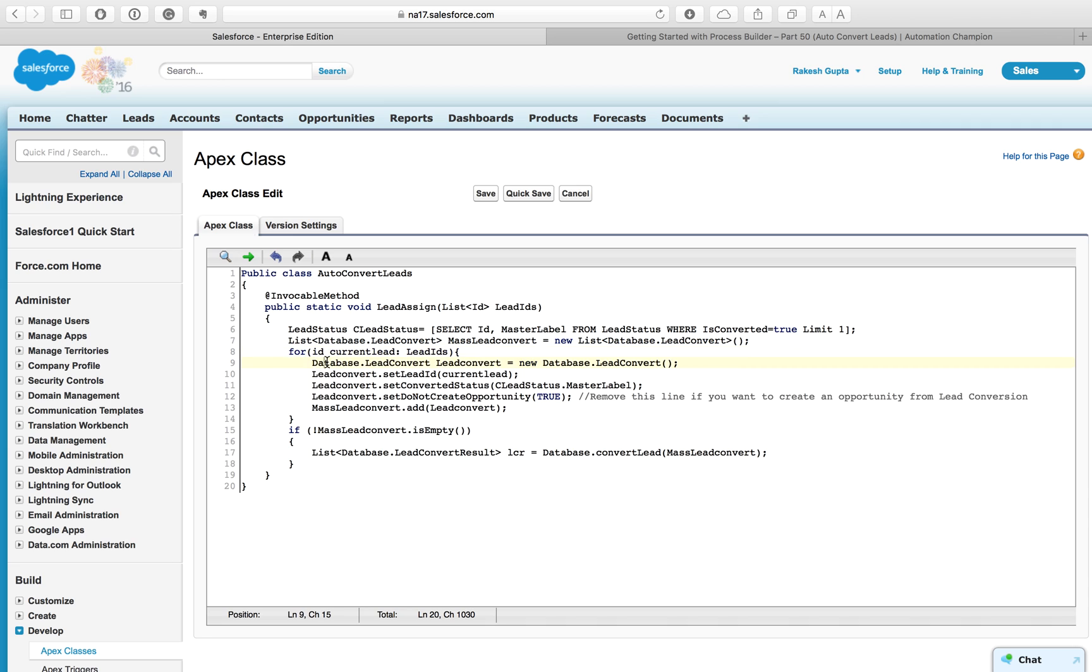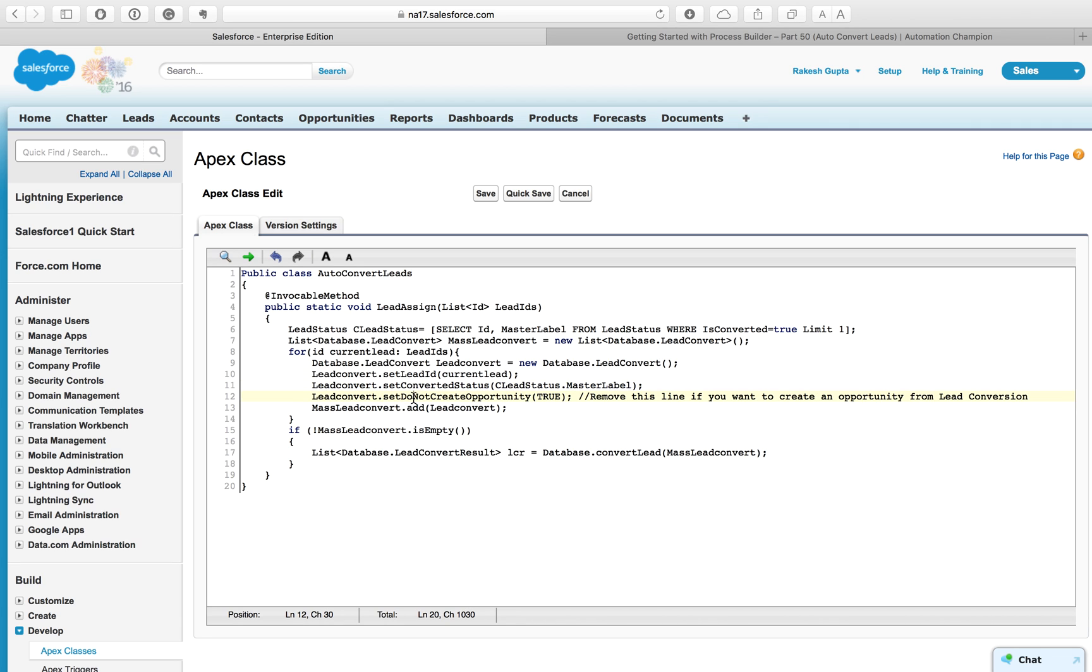Defining a list of Database.LeadConvert, and now we are using a for loop to bulkify this code. In line number nine, I'm defining an object called Database.LeadConvert type, and then here I'm setting the Lead ID. This setLeadID allows you to set the ID of the lead to convert.